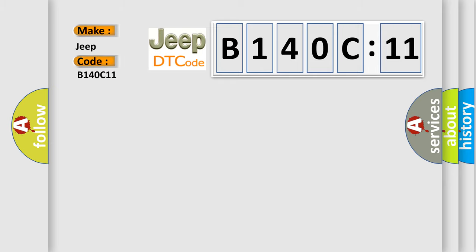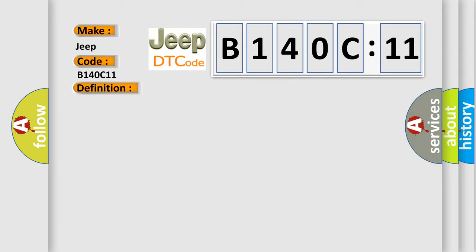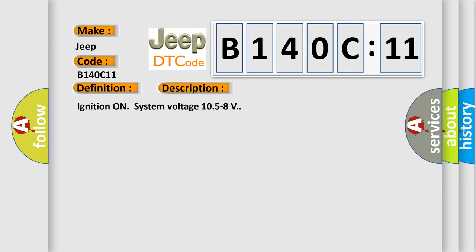The basic definition is transfer case clutch performance actuator slipping. And now this is a short description of this DTC code. Ignition on system voltage 10.5 to 18 volts.